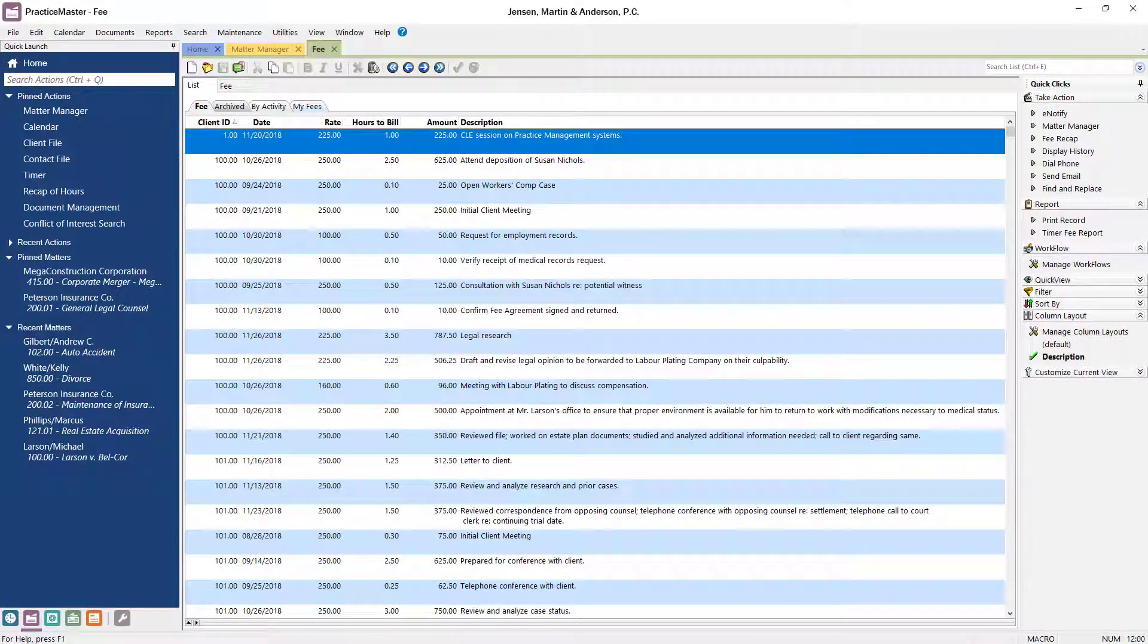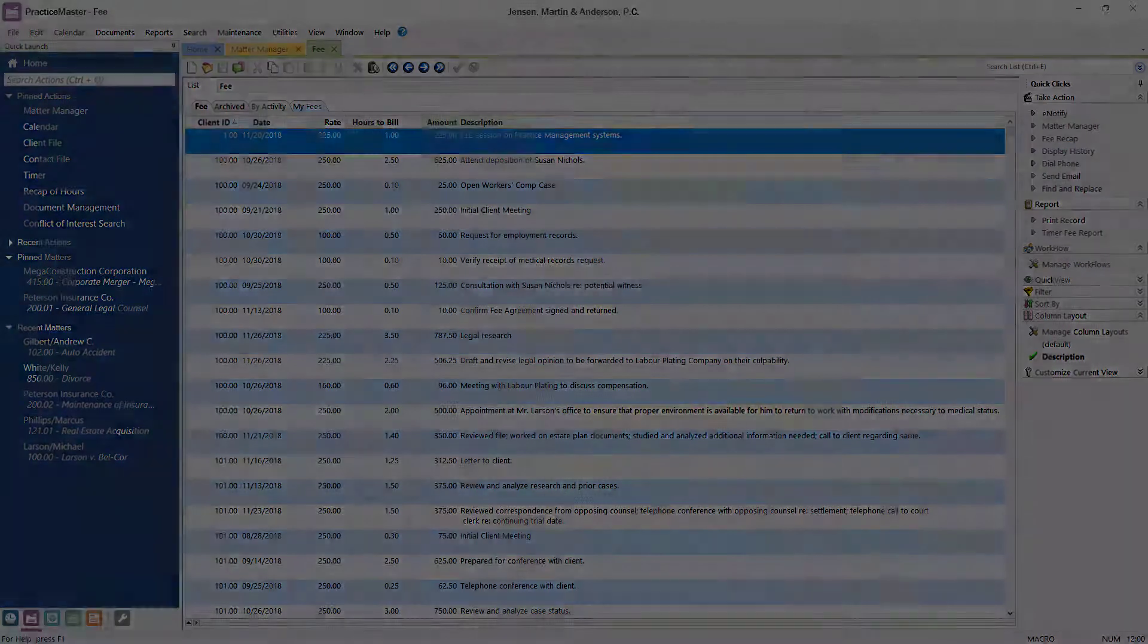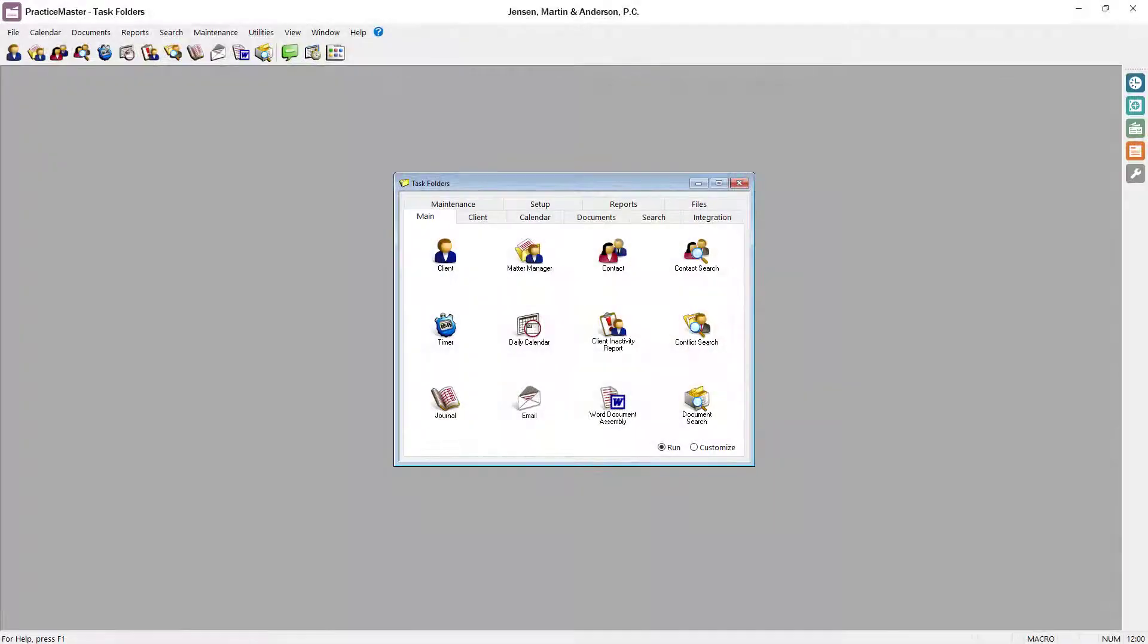Some people may want to stick with the old way to get around Tabs3 software, and if that's you, you can still use what we call the classic theme without missing a beat.